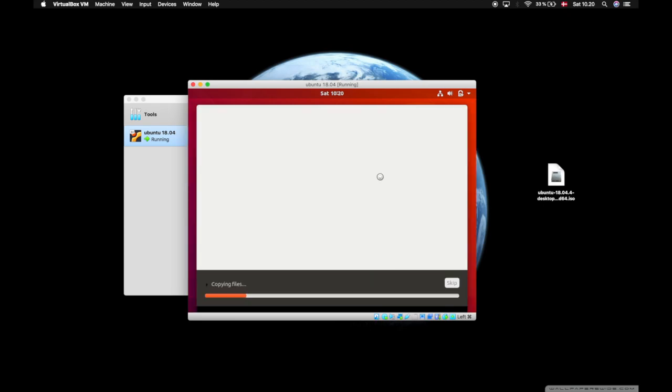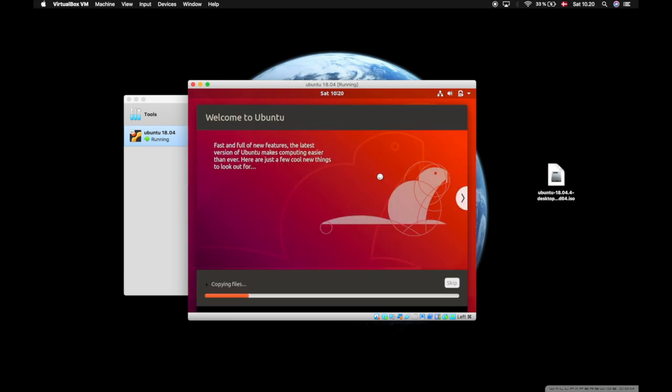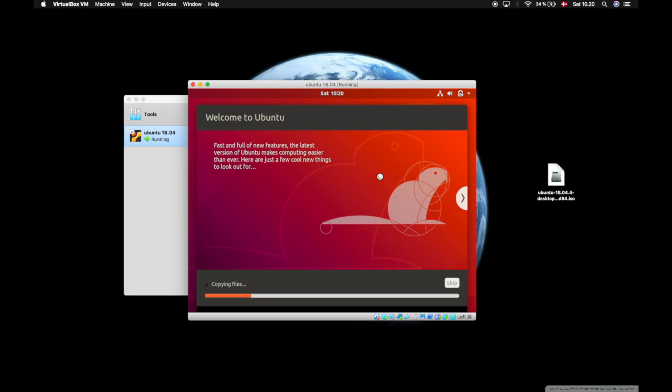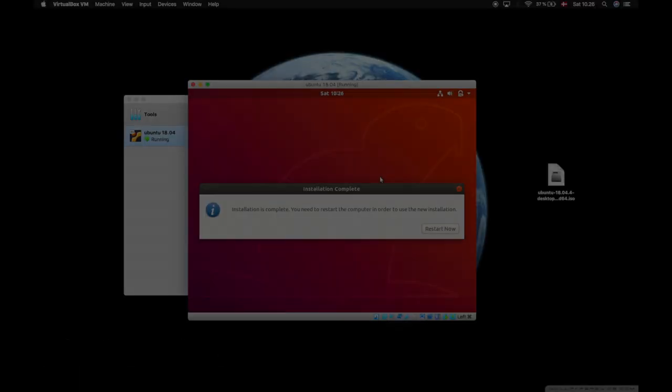Then it will start off by downloading and copying files to the virtual machine. Now that the installation has succeeded, we have to press restart now.